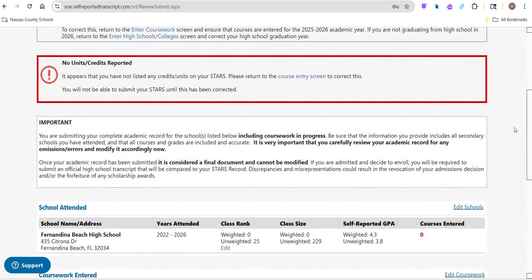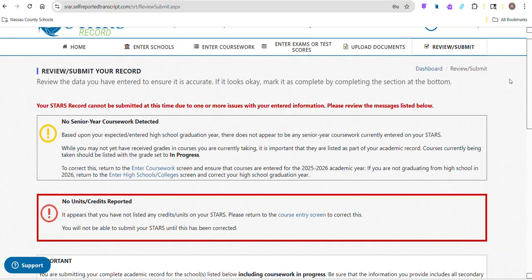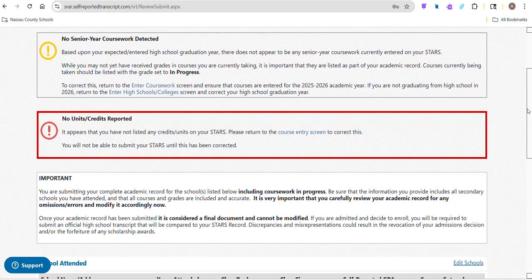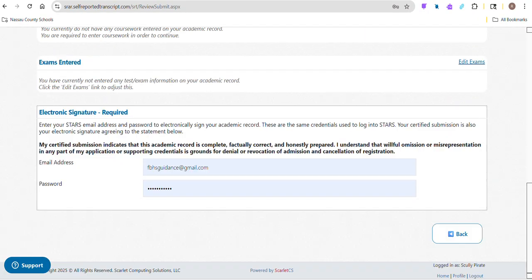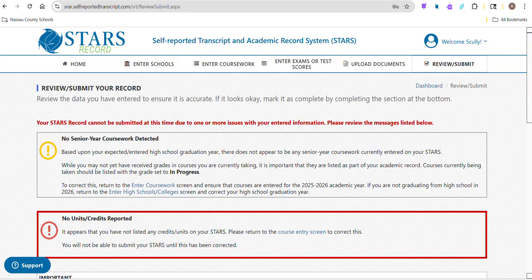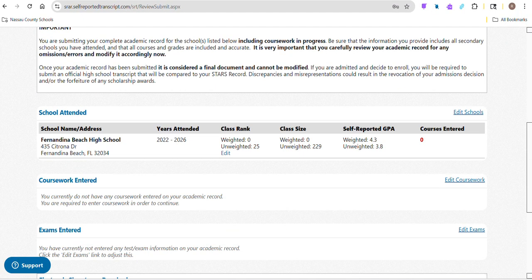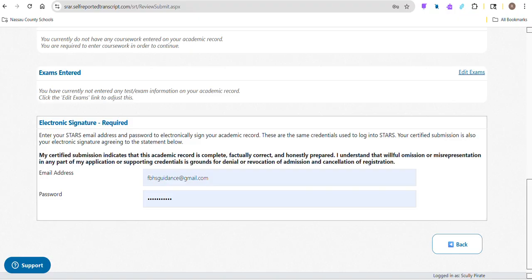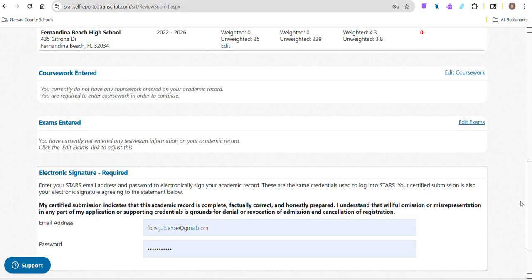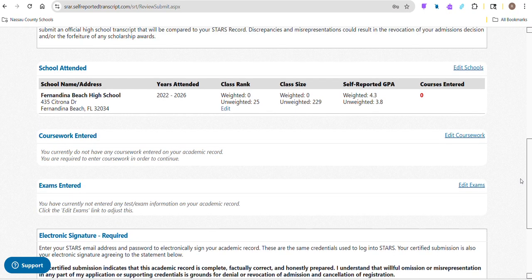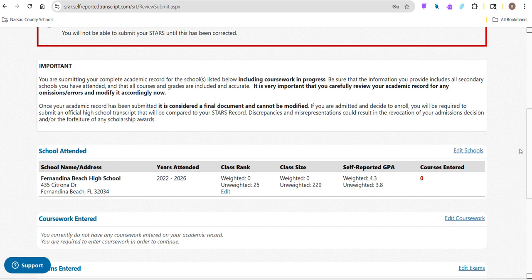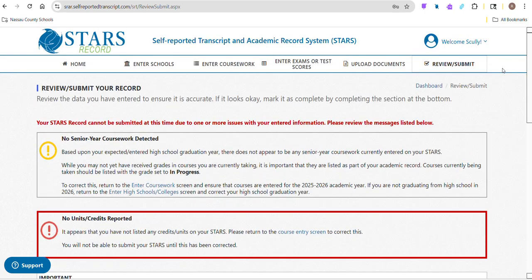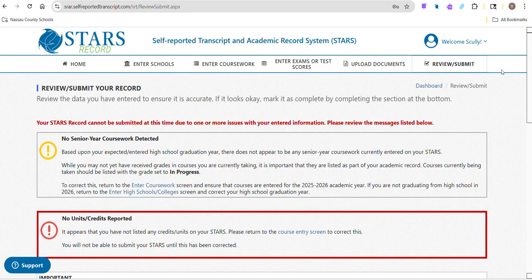So that's a little bit about the STARS. I can't show you all of this - it can be tedious, but once you have all those things entered, then this is where ultimately you'll go and you'll submit everything. And this is kind of the last piece here of the common app and your application.